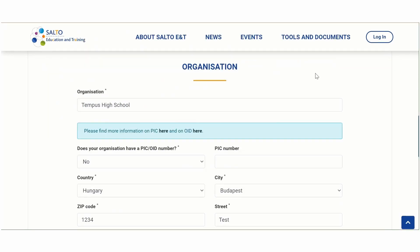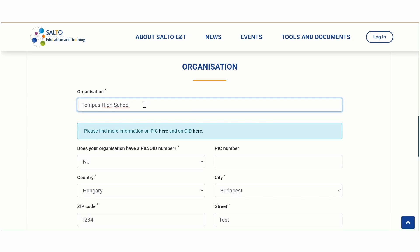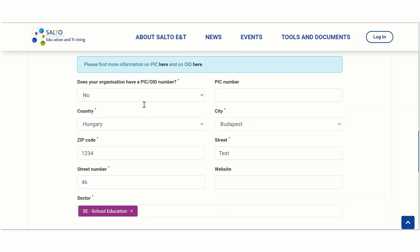The next block asks for information about the organization you're representing. Add the name of the organization. Next, there is a question if your organization has a PIC or OID number. The PIC number is short for Participant Identification Code Number, and by clicking here you can check whether your organization already has one. After this, provide your organization's address and sector and you're almost finished.